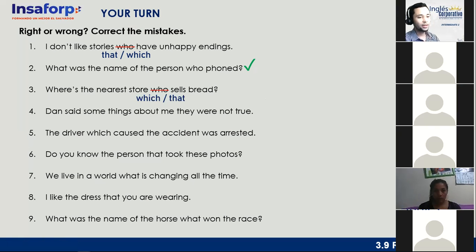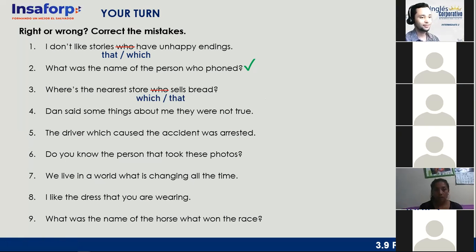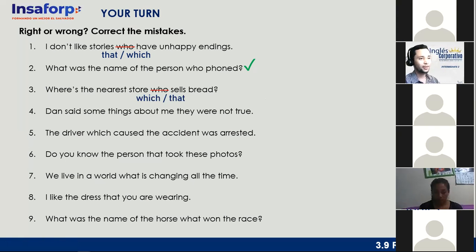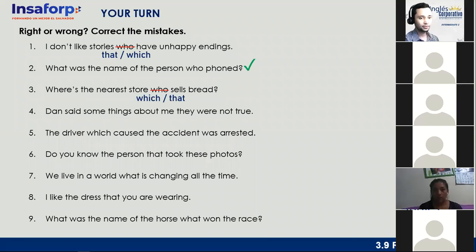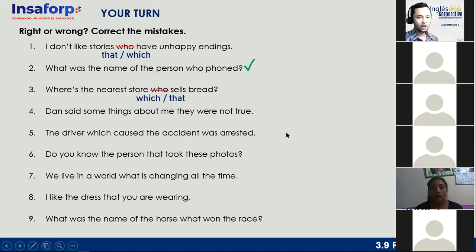Number four: 'Dan said some things about me they were not true.' Correct or incorrect? Josué says incorrect. The correct form is 'Dan said some things about me which — or that — were not true.' Very good, thank you Josué.